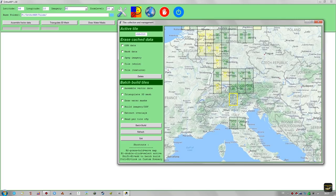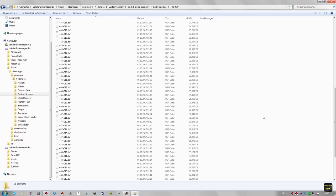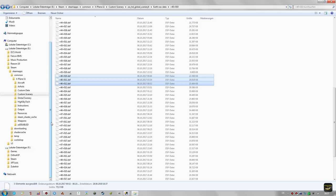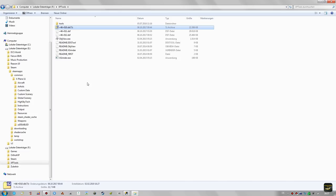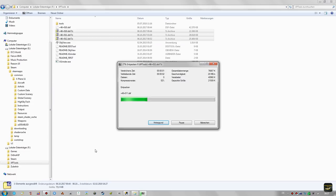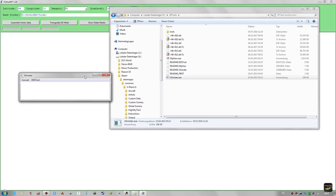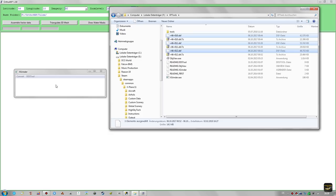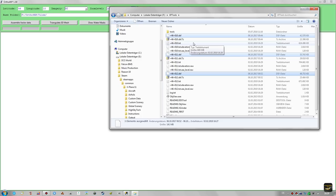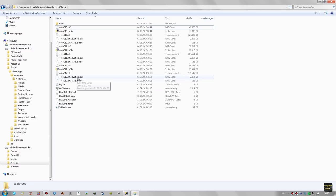We'll do three sample tiles in the Alps: 46-10, 46-11, and 46-12. Just as shown in my complete step-by-step tutorial, copy the relevant DSF files from the HD Mesh scenery folder in X-Plane 11 into the XP Tools folder, add the extension .7z to these three files, then extract them in place. Start the X-Grinder tool and pull these files into it — you can pull multiple DSF files at once. The process completes and we get three new files per DSF file plus a log text file.